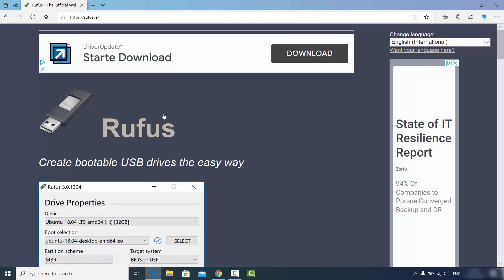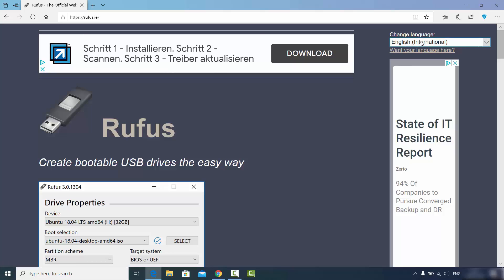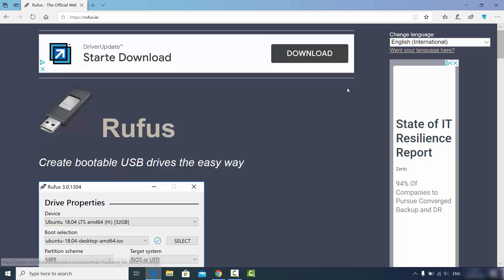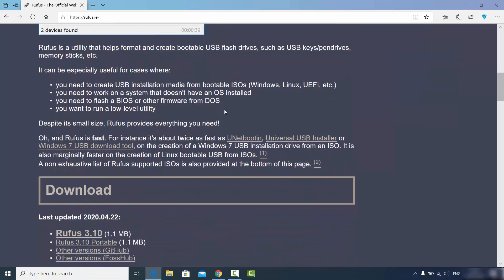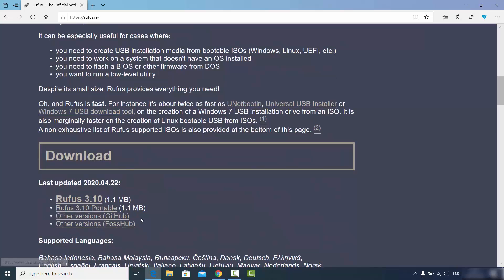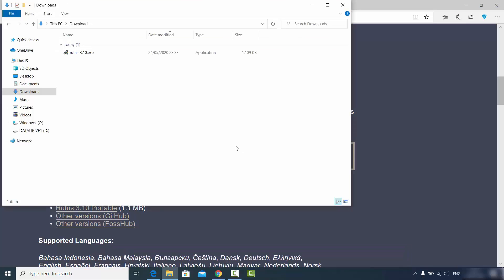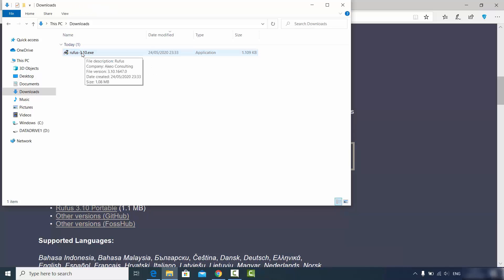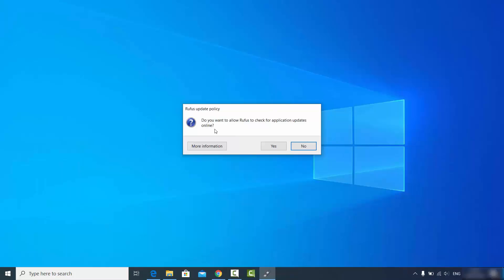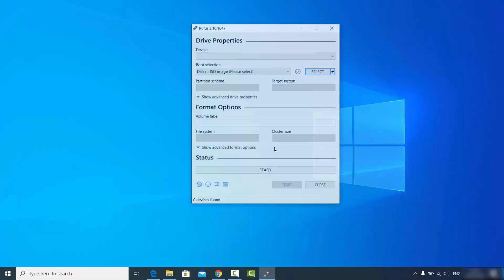Click on the Rufus link and you will see its interface. From here you can choose your language — by default it's English, but you can change it. Scroll down to find the latest version of Rufus. We are going to choose the latest one, which is Rufus 3.10 at the time of making this video. Click on the link to download the Rufus.exe file, click Save, and once downloaded run the executable. When prompted whether to allow Rufus to check for updates online, click Yes.